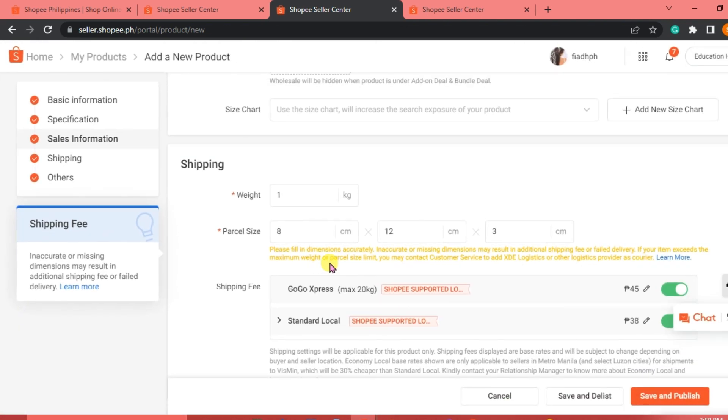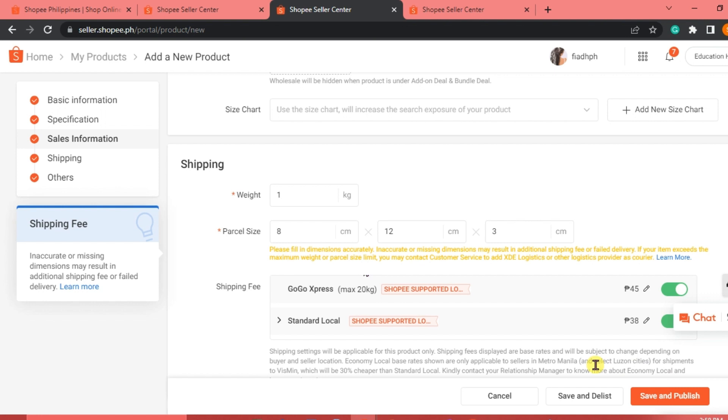We can already save and publish this one. We're just going to click Save and Publish at the bottom right corner of our interface. And after that, Shopee is going to review your items, your products. And once it's approved, then you're good to go already. And there, that's how you can add products and product variation on Shopee. If you have questions, please don't hesitate to write them below. And I will see you guys next time. Bye!